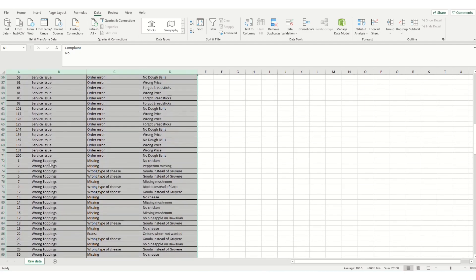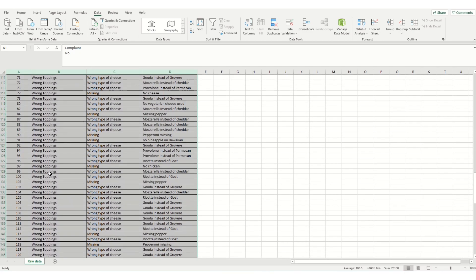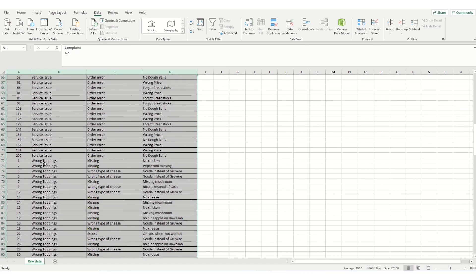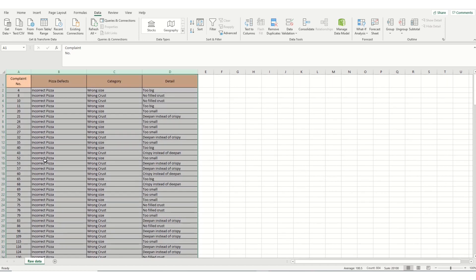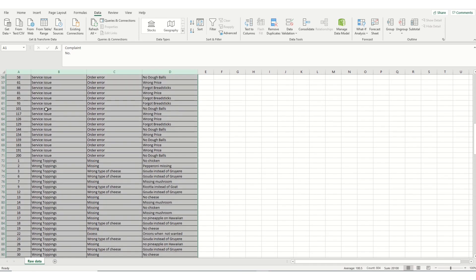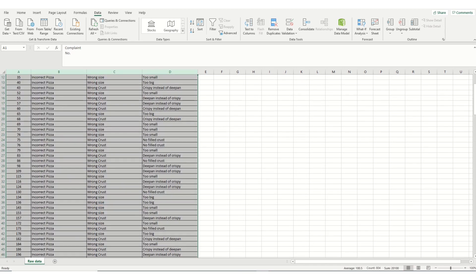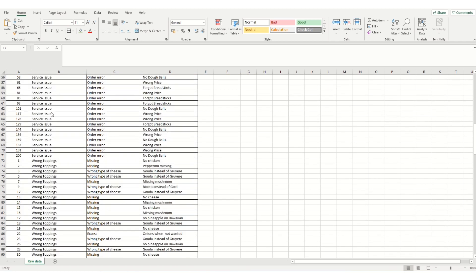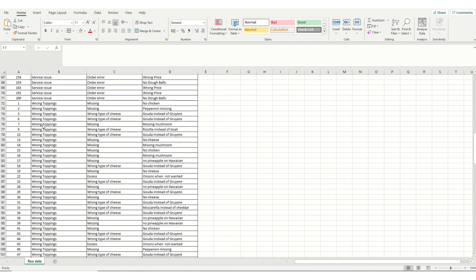We've got three categories sorted into order in column B. For our data to be meaningful, we need a numerical count for each of the different pizza defects we've got. So I've created a small table here for the three types of pizza defects we can get under pizza defects. There's incorrect pizza, service issue and wrong toppings.